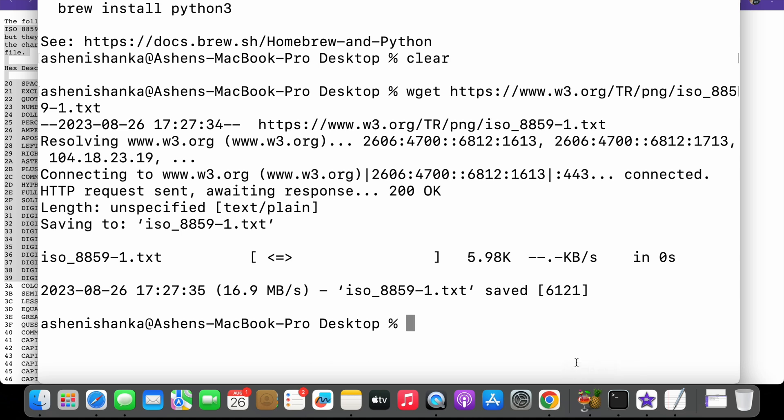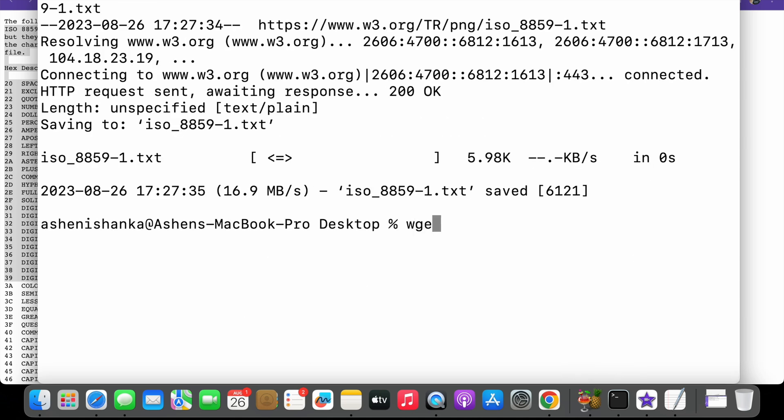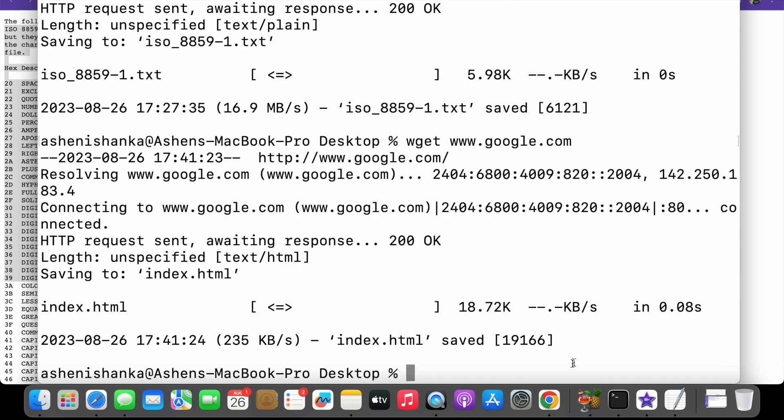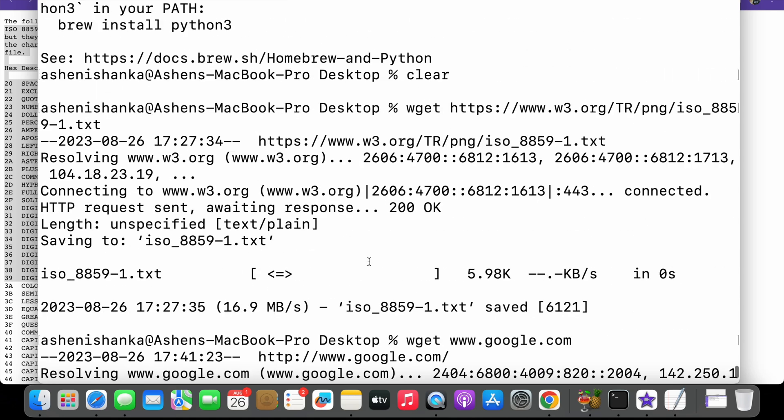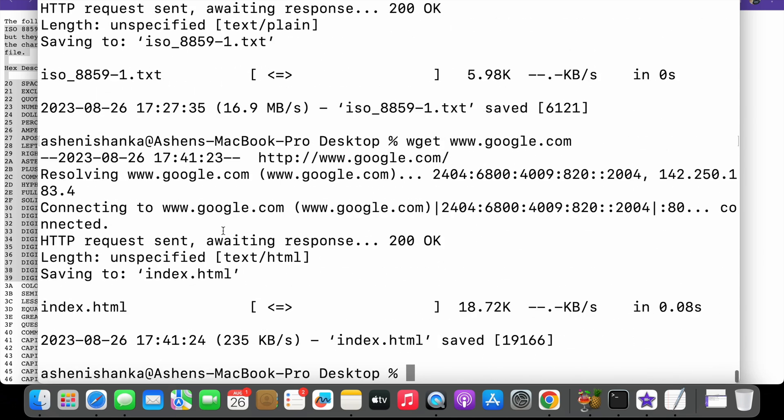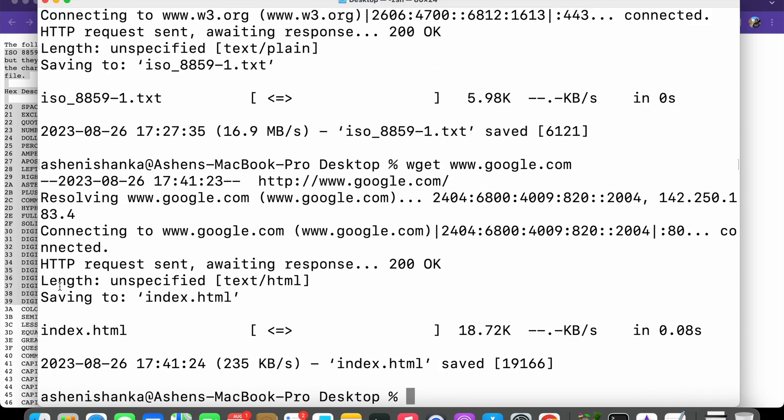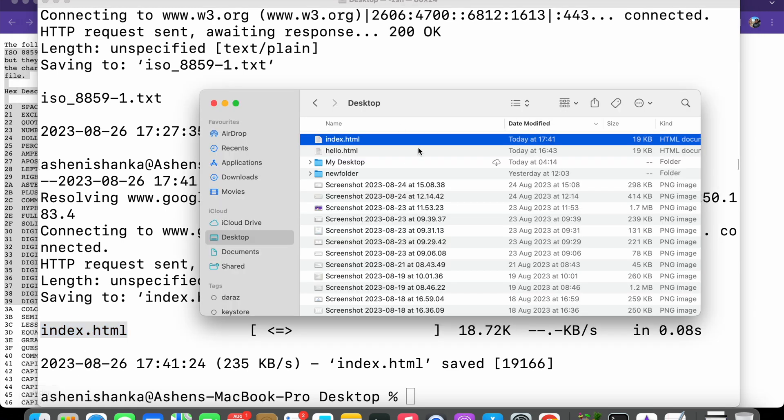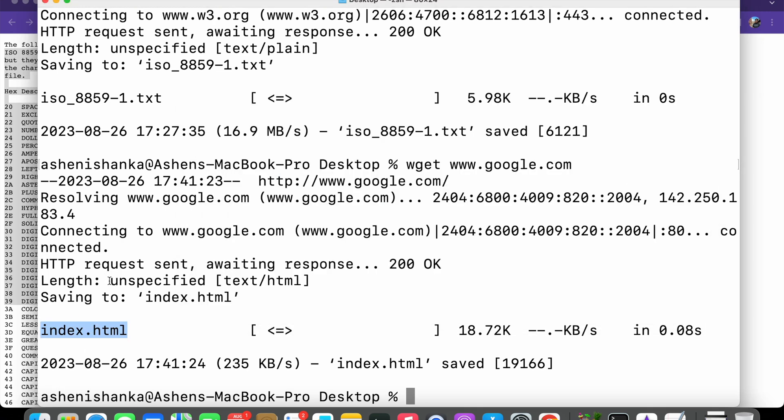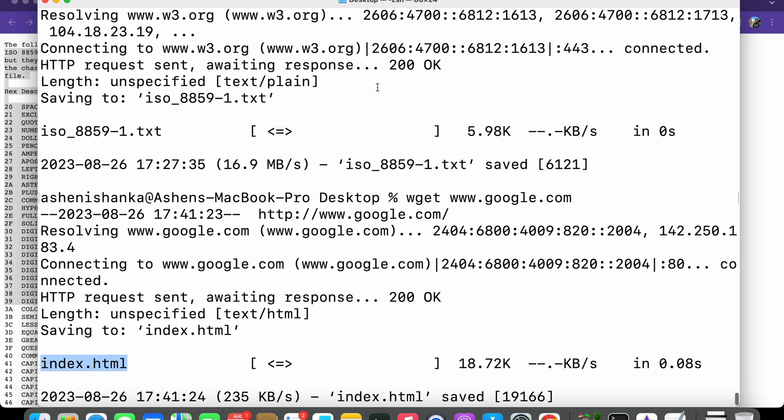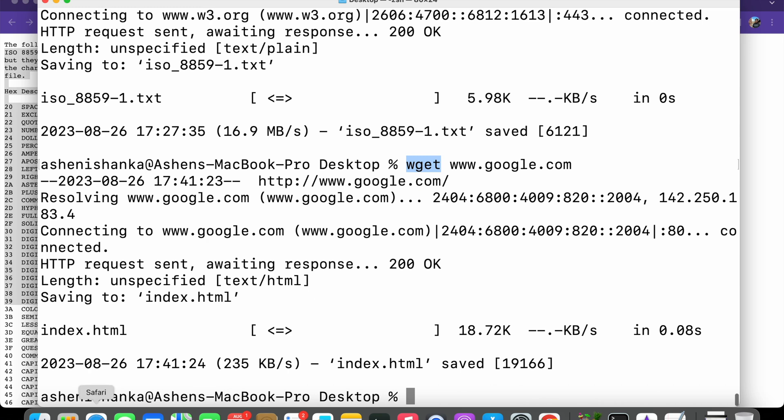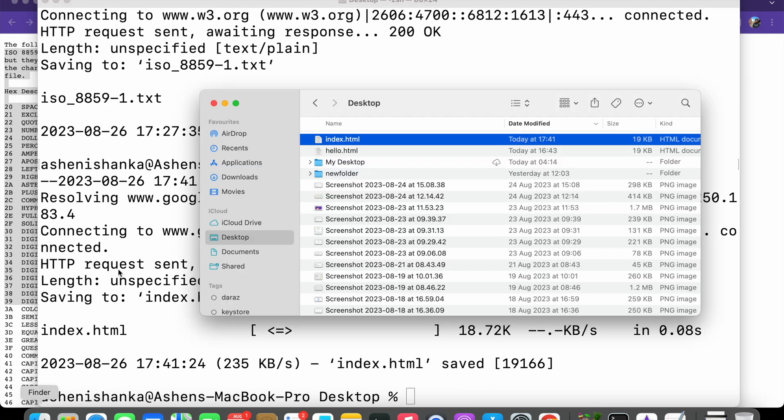Now I'm going to show you what happens if we use the command wget and a URL google.com. We can see an HTML file called index.html is saved in my desktop. It is the landing page of the provided URL after the wget command. Now I'm going to open that.